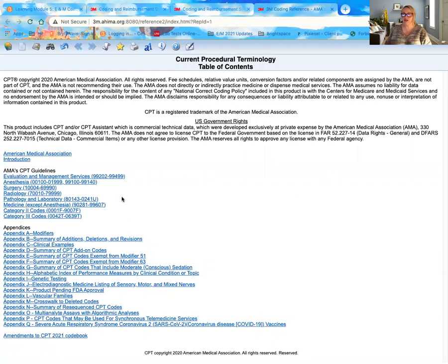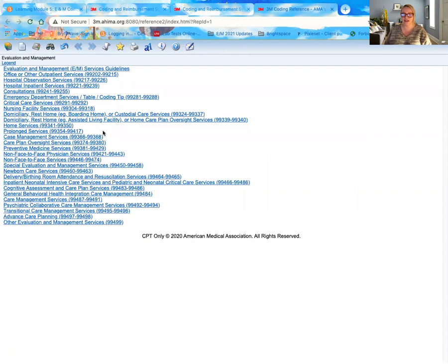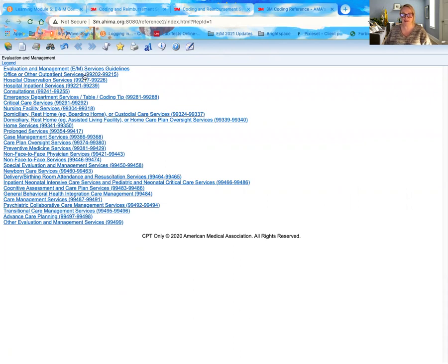If you watched some of my other videos this week, you've seen me look at some of the Evaluation and Management Services guidelines specifically for 99202 through 99499 — the guidelines that pertain to services other than office and other outpatient. So now we want to look at what's specific to office and other outpatient services.